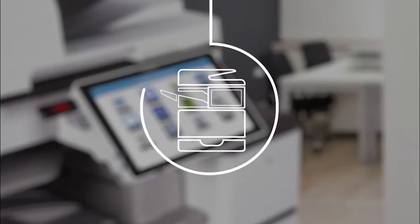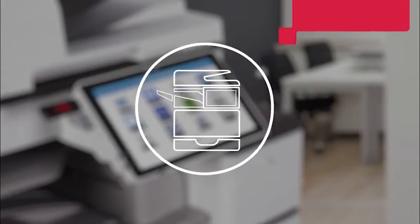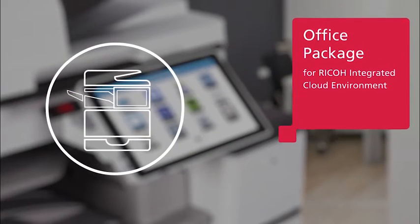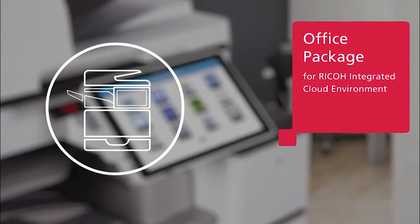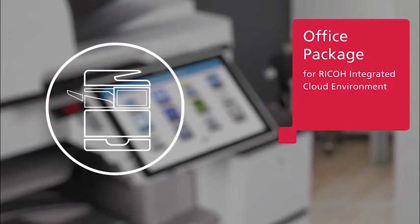Say goodbye to retyping and unlock new productivity from your RICOH devices with RICOH's integrated cloud environment office package.